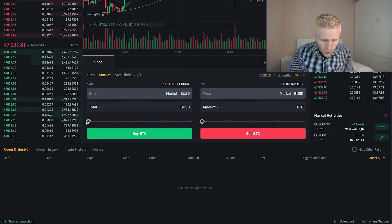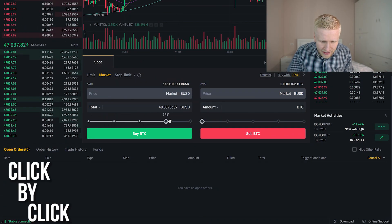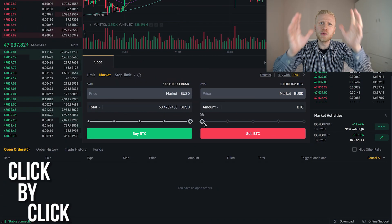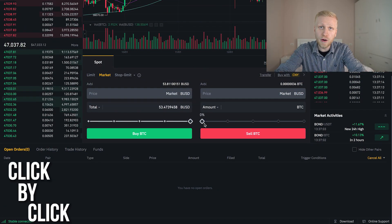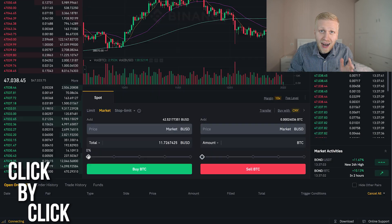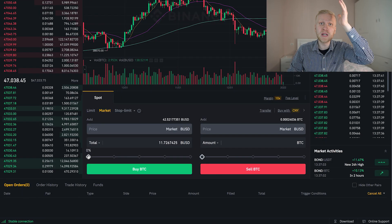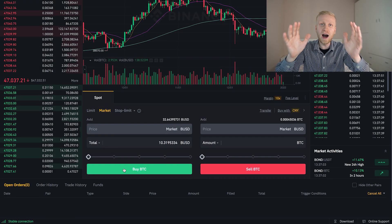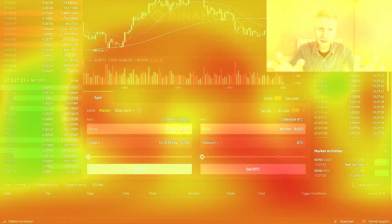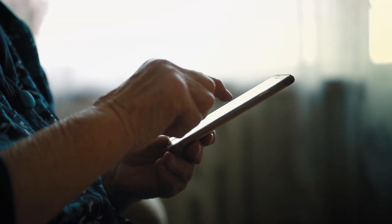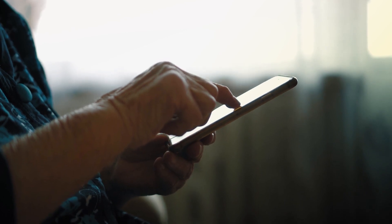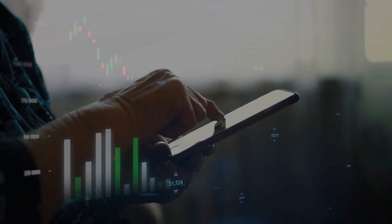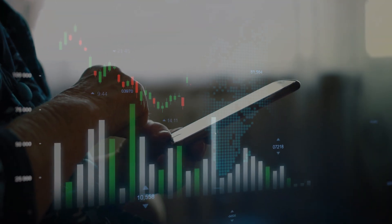In this video I will show you click-by-click how to do spot trading on Binance. I will execute a couple of trades in front of your eyes to show you how to do it. I will make this so simple for you that even your 98 year old grandmother could do the trading on Binance.